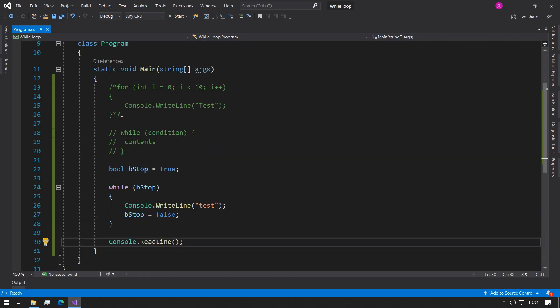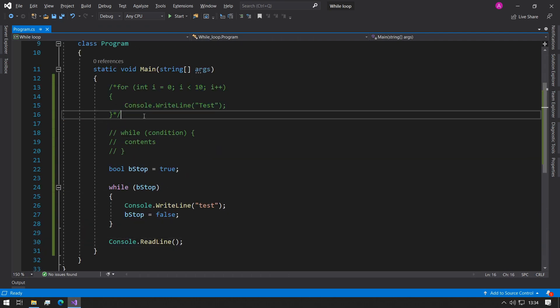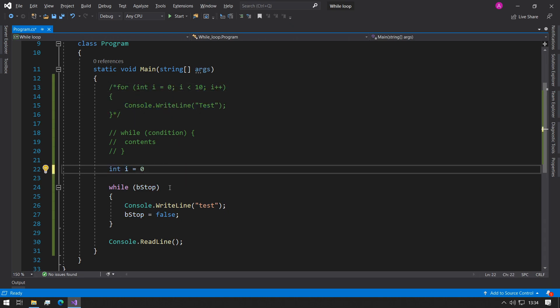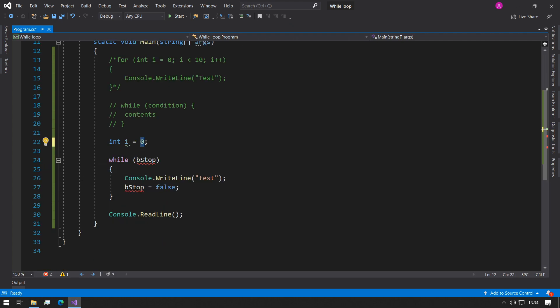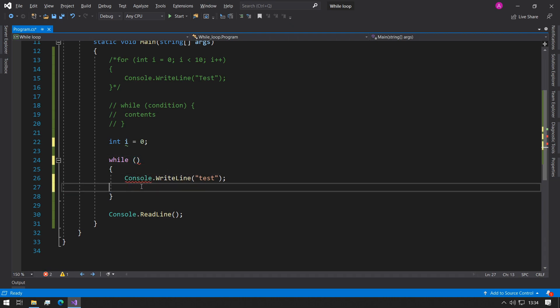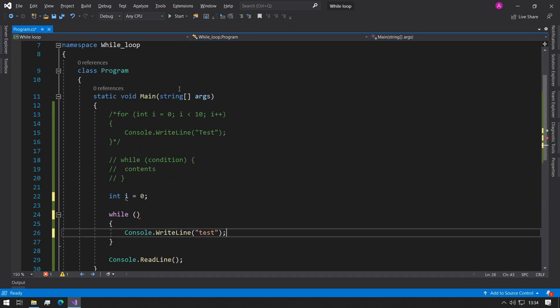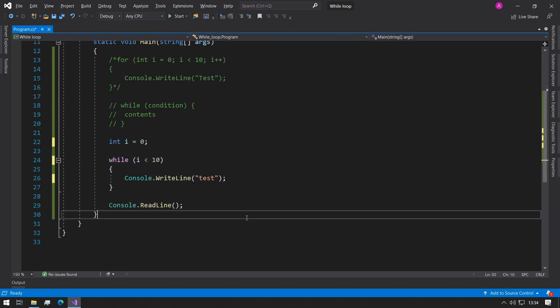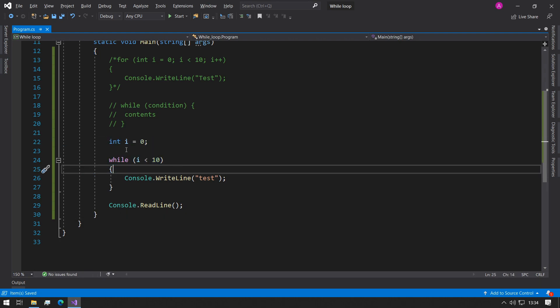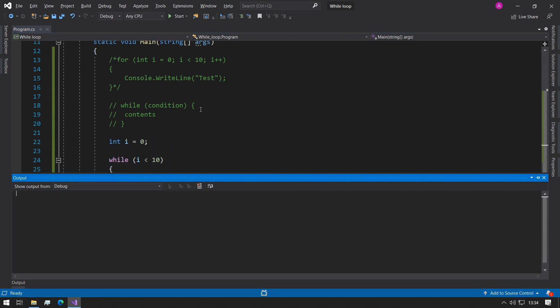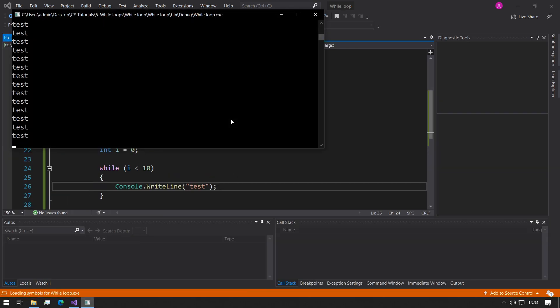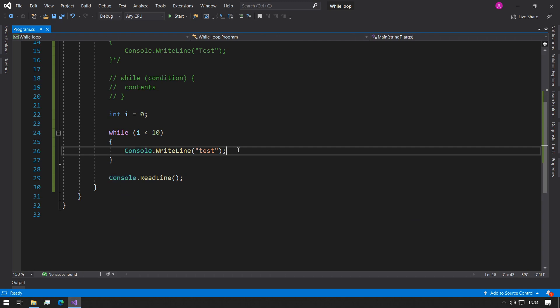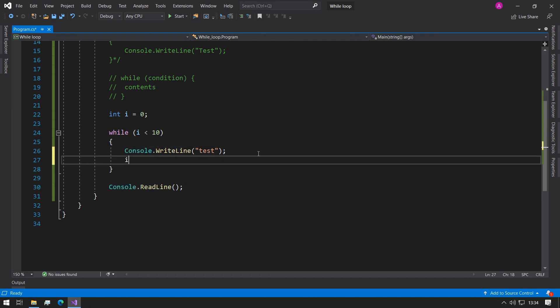What we can do now is take our for loop and start to implement this properly. We know we have an int i equals zero, so let's define that at the start. Now we have initialized i to the value of zero and we don't need our bStop anymore. We can say our condition will be exactly the same as the condition in here, which says i is smaller than 10. Now that seems fine, but we're not actually doing anything with the i variable. So if we run this again, we'll have exactly the same problem with an infinite loop. What we need to do after every single iteration is say i plus plus.